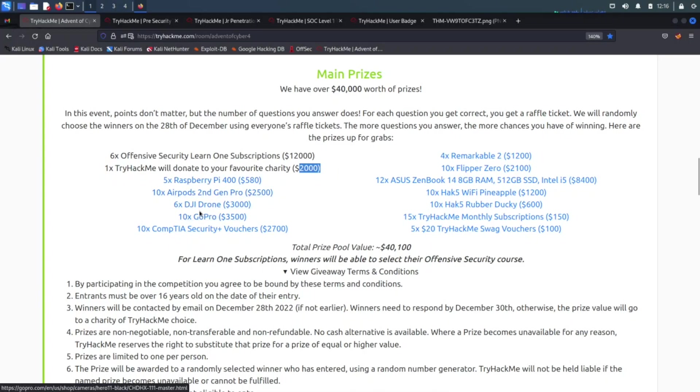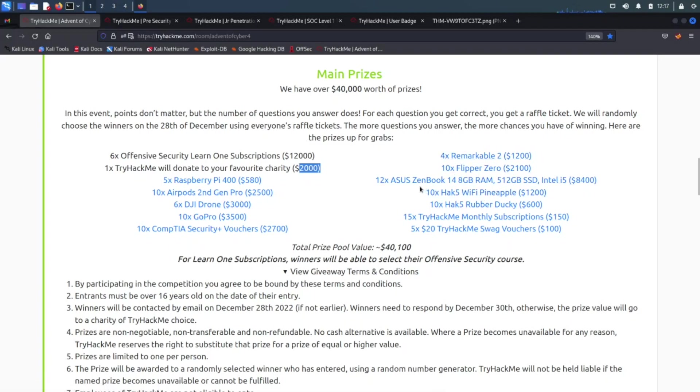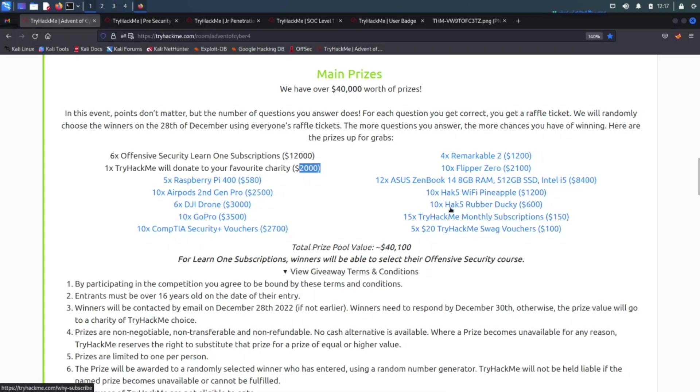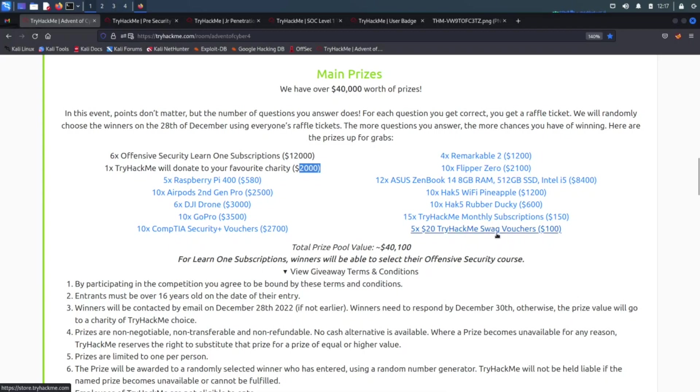Flippers, Remarkable 2s, an Asus Zenbook, Hak5 WiFi Pineapples, Hak5 Rubber Duckies, and 15 monthly subscriptions, that's worth about $150 because it's about $10 each. Then five $20 TryHackMe swag vouchers, that's worth $100.